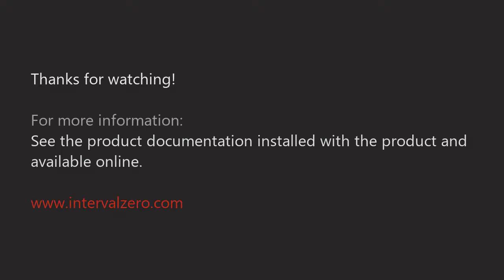This concludes our overview of the RTX 64 SDK. For more information, see the documentation installed with the product and available online. And check out our other product videos available from IntervalZero.com and YouTube. Thanks for watching!